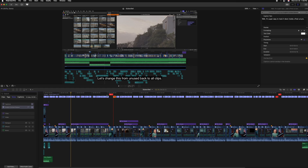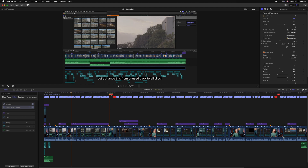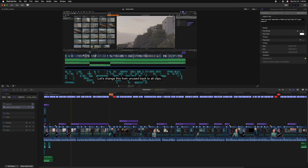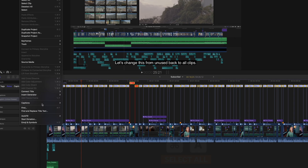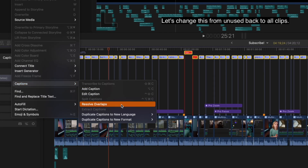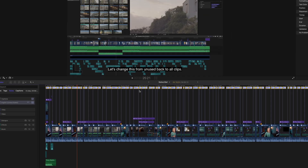The next thing you might notice are red captions in the timeline. This is because I have two captions that are slightly overlapping each other. This can be caused by many different things, but it's extremely easy to resolve. All we need to do is select one of the red ones and then push Command A to select all of our captions. Then go up to Edit, down to Captions, and select Resolve Overlaps. Once we've done that, Final Cut Pro has automatically trimmed up those captions, fixing any of those overlapping issues.